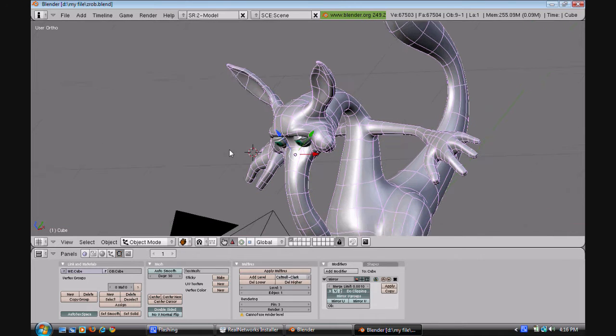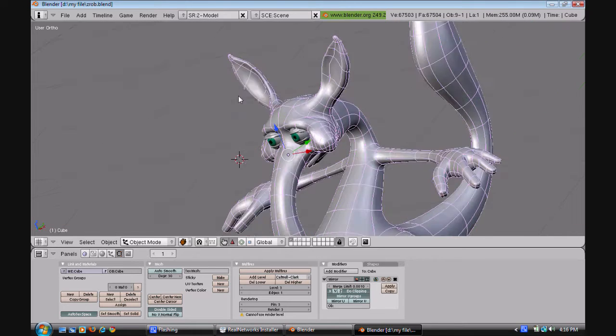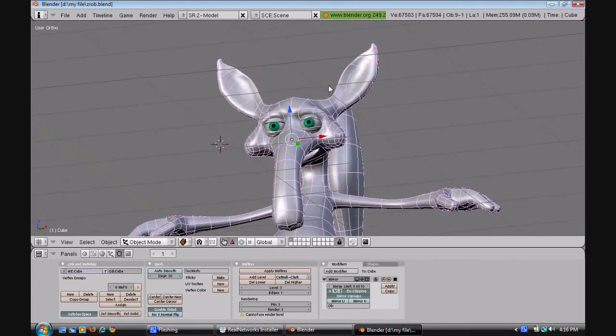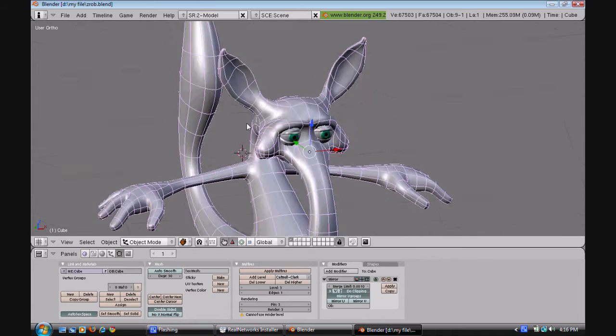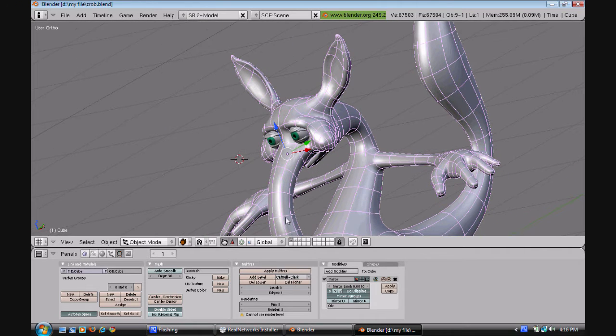Here you go. I sculpted this. Then I retopologized. I'm not finished, but it's almost done.